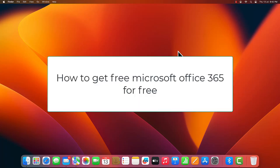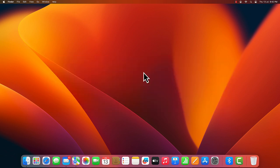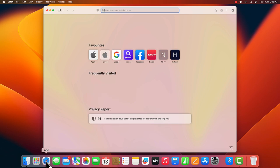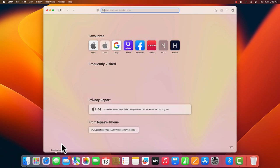Hi everyone, in this video we'll show you how to download and install genuine Microsoft 365 on your Mac OS for free from Microsoft's website. Let's start. On your Mac, open Google on any browser.